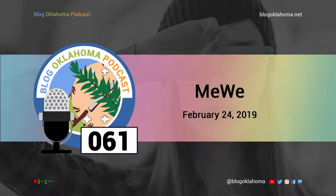I'm happy to announce that as of February 24th, 2019, Blog Oklahoma has 728 registered Oklahoma bloggers. Your feedback is important, so please feel free to contact me with your comments or questions. You can reach me in a multitude of ways — just visit blogoklahoma.net/contact for more information. Check our show notes for all the links and bonus material from today's episode. This has been Kevin Latham for Blog Oklahoma. Until next time.